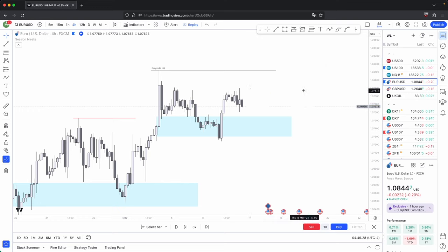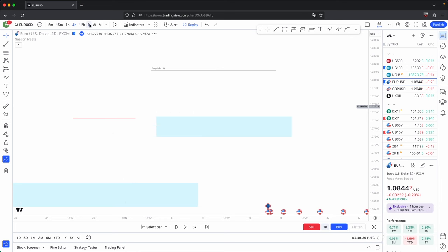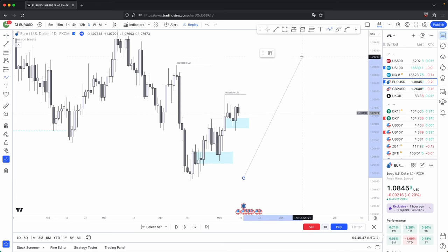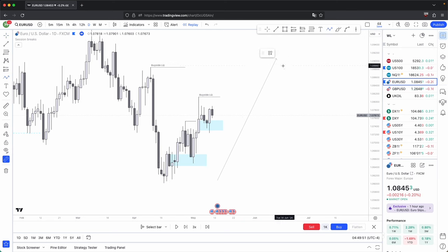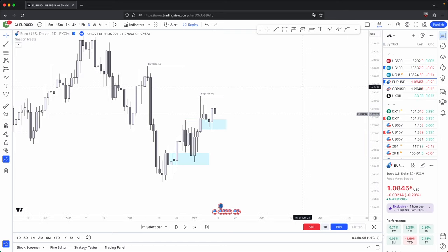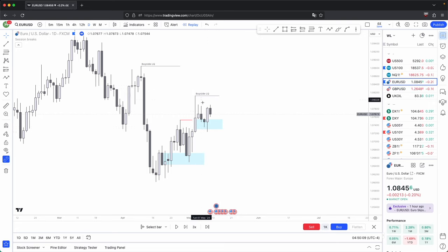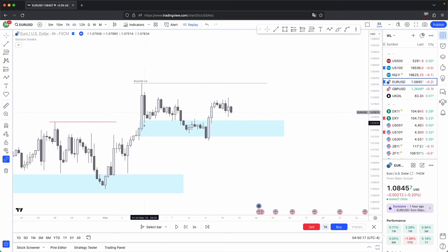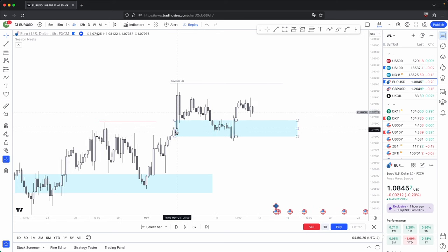Only once it shows willingness to continue higher — realigning itself on the 4-hour with the higher timeframe daily bullish direction — would you look for bullish fair value gaps to support price higher and take out your higher timeframe draws on liquidity. That is a very key thing to remember, and that is where you can start to anticipate your low probability fair value gaps. It always has to do with your higher timeframe, not only direction, but also your higher timeframe key levels.